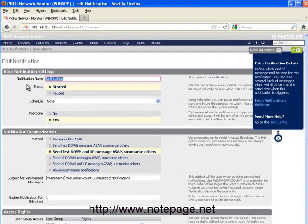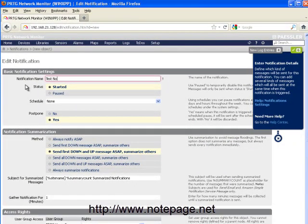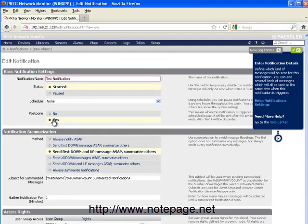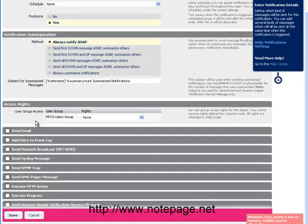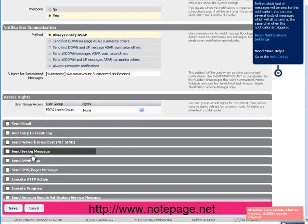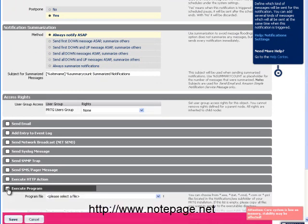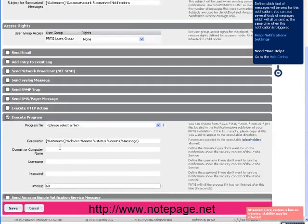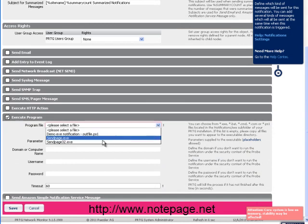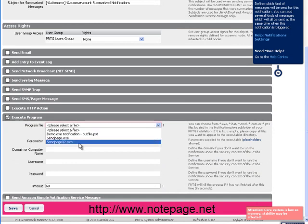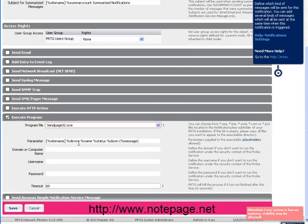The first thing you'll want to do is give the notification a name, and then review and configure the various options for your new notification. Once you've configured the basic information for your notification, put a check in the Execute Program option. Click on the drop-down arrow next to Program File, and select the SendPage32.exe option.